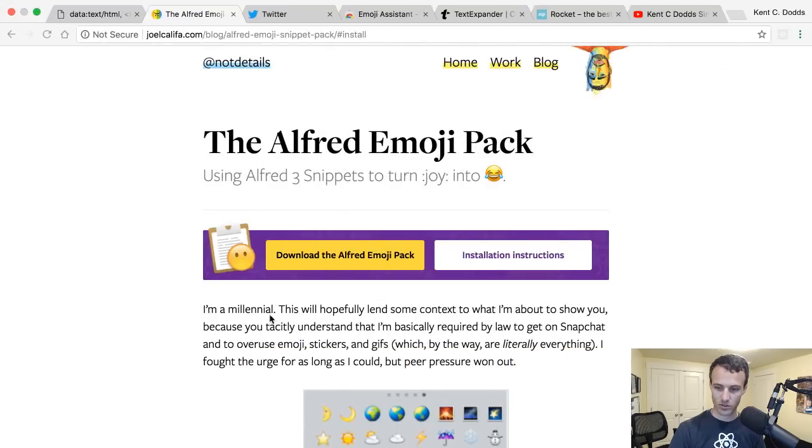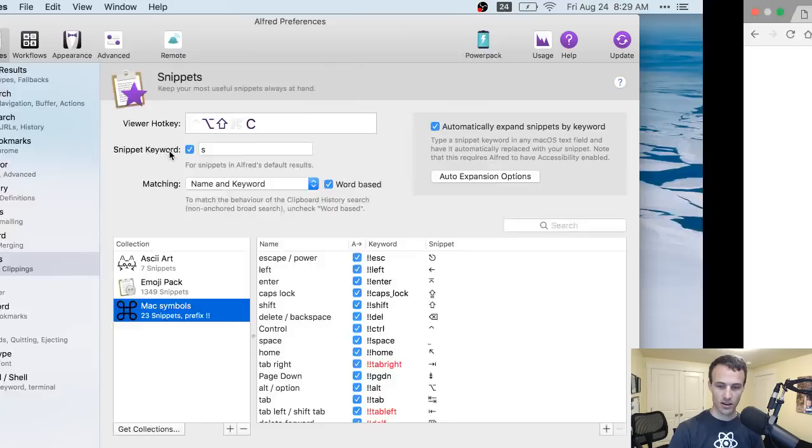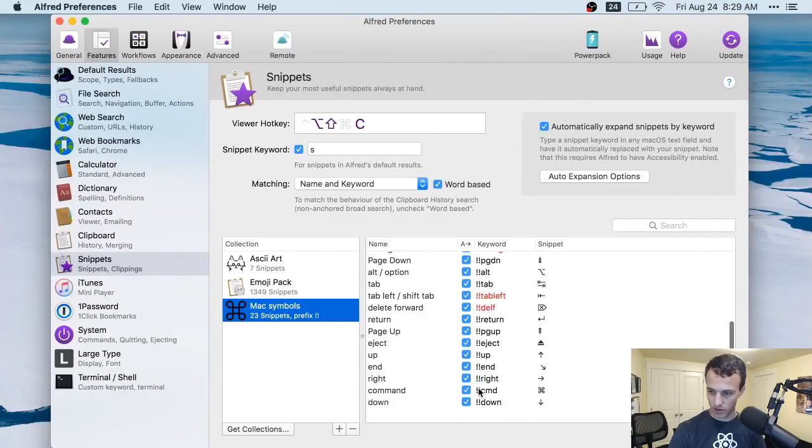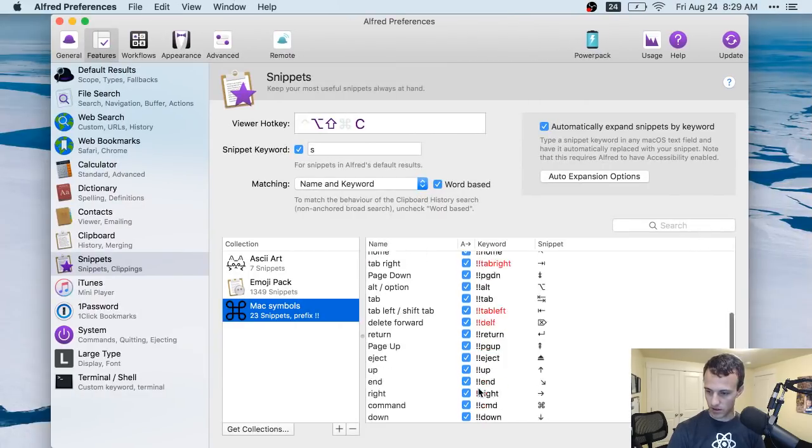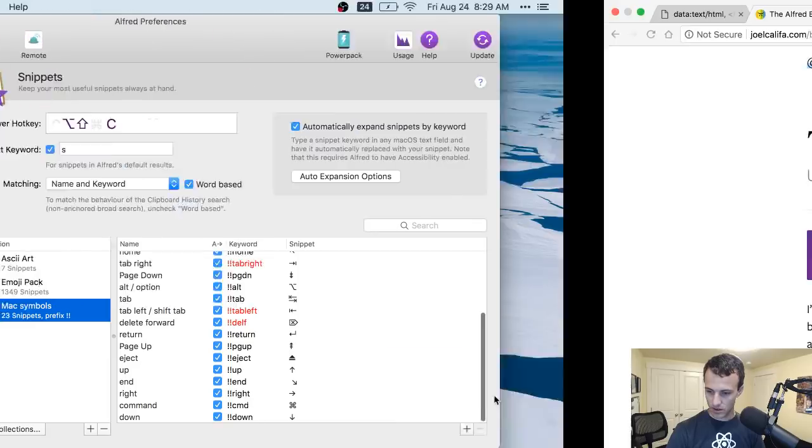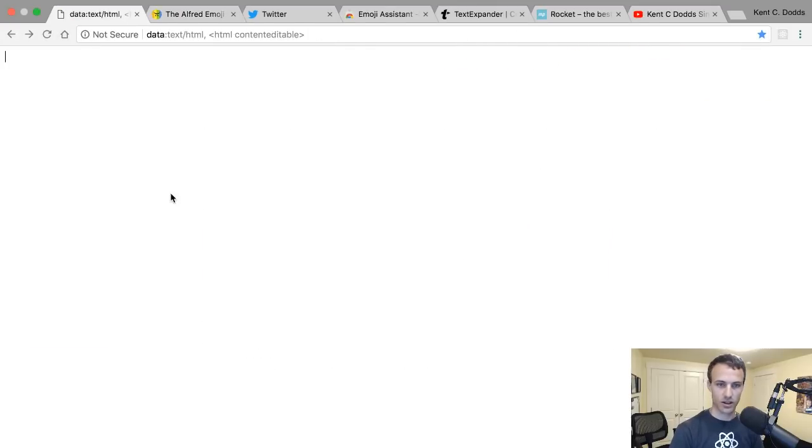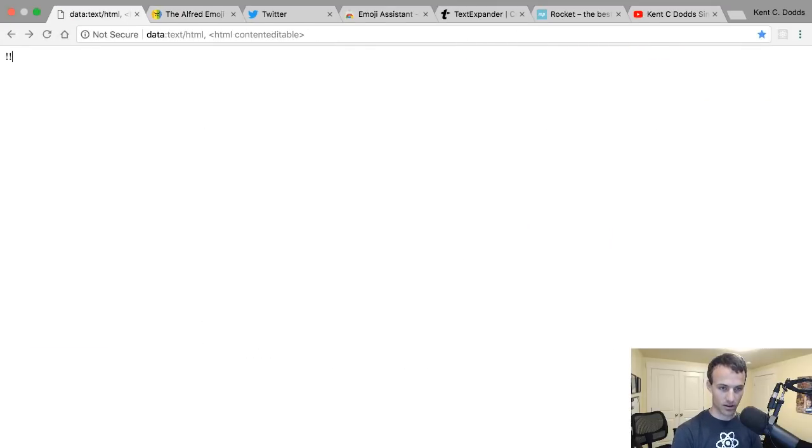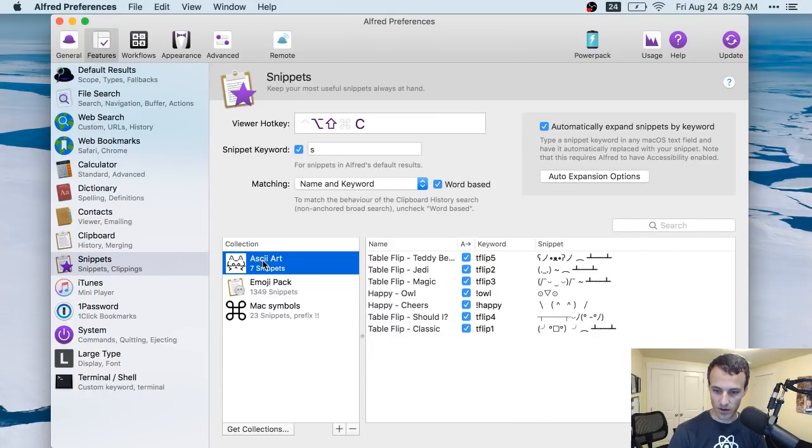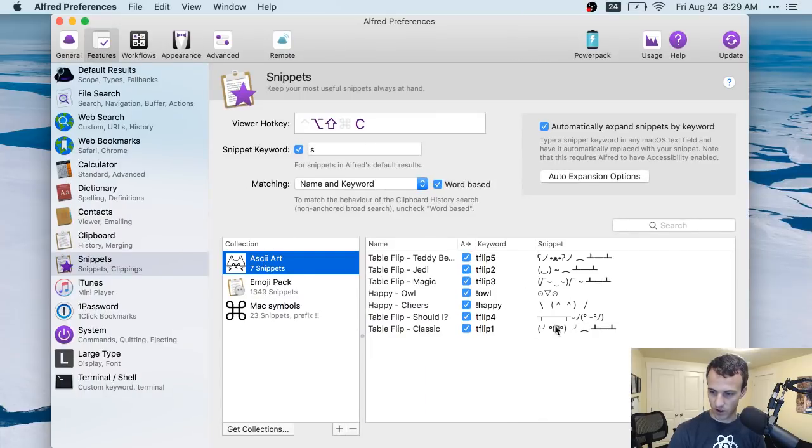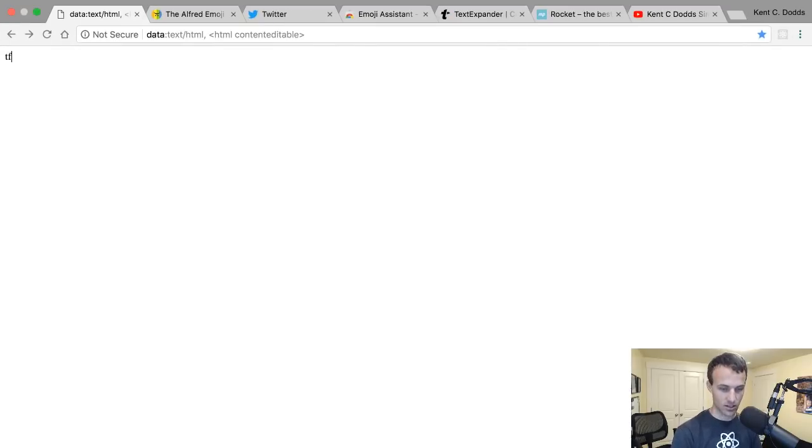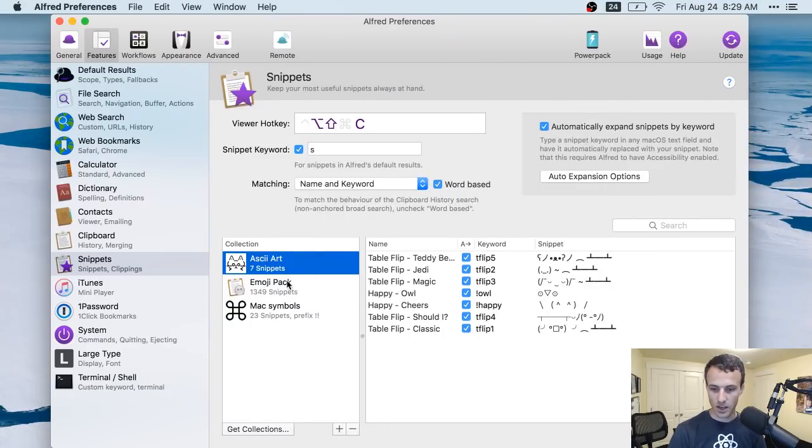I also have Mac symbols, so I can do, like, 'cmd' and that'll give me the command symbol and stuff. And some ASCII art, because who doesn't want to flip one, right, whenever you want to.